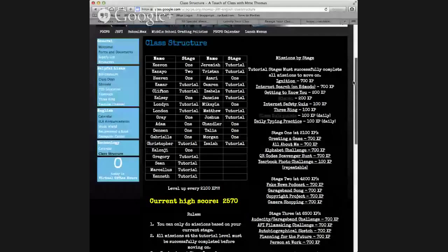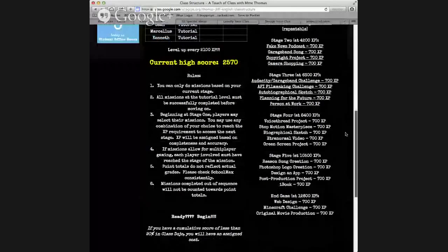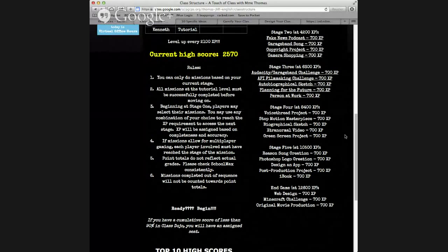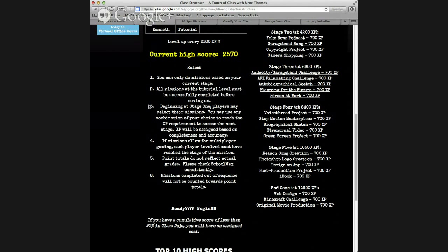Step two would be to create rules. I have six rules. The first is that students are restricted to doing missions based on their current stage — if they try to jump ahead, it does not count towards their progress. They can always go back and do missions below their level, because the missions build on each other. My second rule is that all missions at the tutorial level must be successfully completed before moving on, as it gives them the foundation for everything else. Beginning at stage one, after the tutorial, they can select whatever mission they want and any combination of missions to earn the required XP.